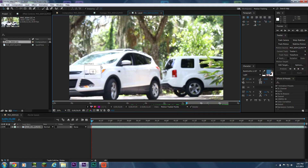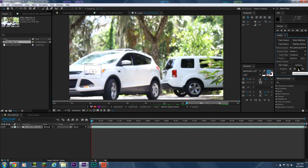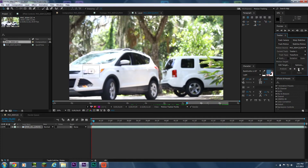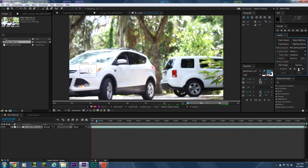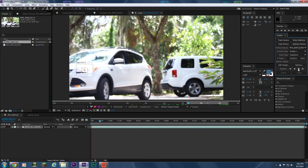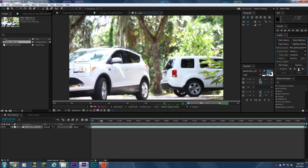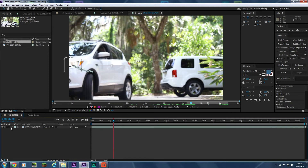Make it a little bit bigger because I know later in the clip it moves a lot. Now press Analyze Forward and that will start tracking your footage for you. I'll go ahead and let it do that and I'll get back to you once it's done tracking.